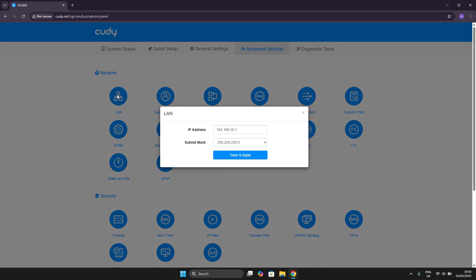In here you can see your current IP address and in order to change it you have to simply edit it. So I will add for example 2 here and then you want to hit save and apply.